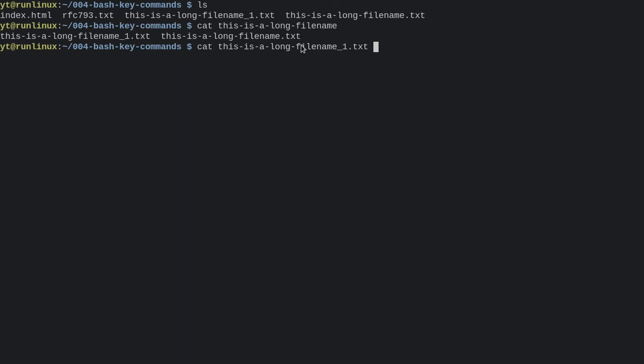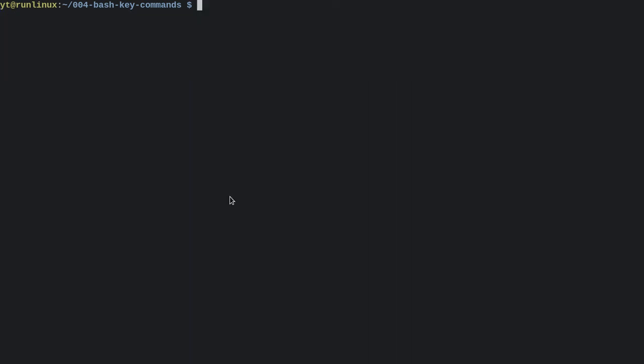So before we used Ctrl-X Ctrl-E to open our command in an editor, and it opened it up in nano in my case. Well, this is just a little bonus, but if you wanted to change the default value of our text editor, we can edit it.